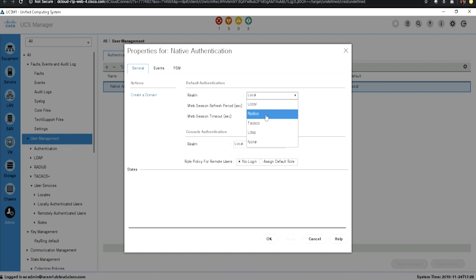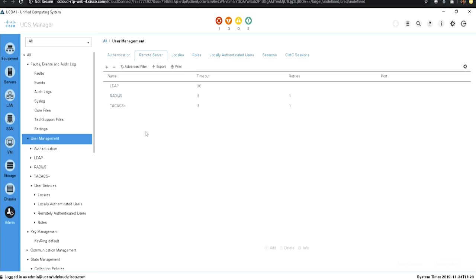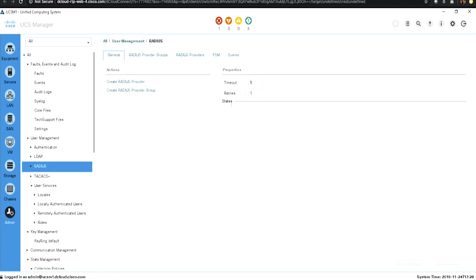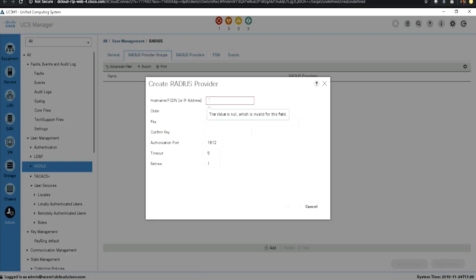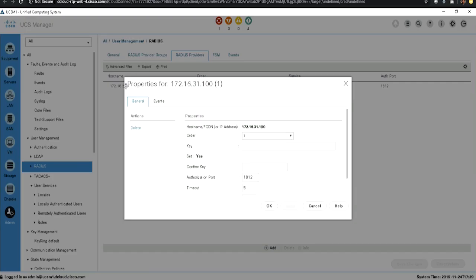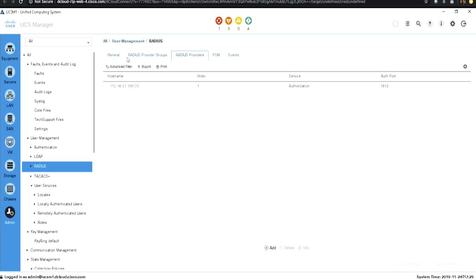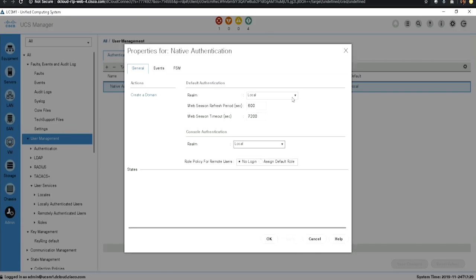Before selecting a remote authentication method, it is first required to go to the remote server tab. For RADIUS, go to the RADIUS server section and create a provider group. Create a RADIUS server provider by entering the host IP address — for example, 172.16.31.100 — and confirm the key as 'Cisco'. Once done, the RADIUS server is populated, and you can go back to user management and select RADIUS under the authentication tab.